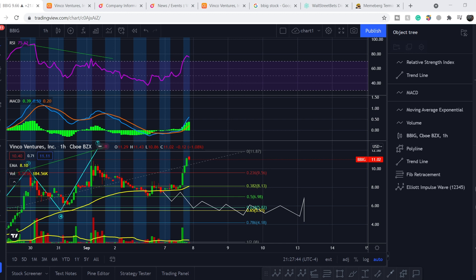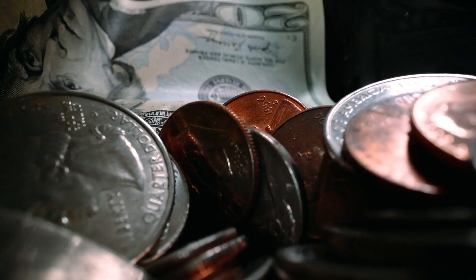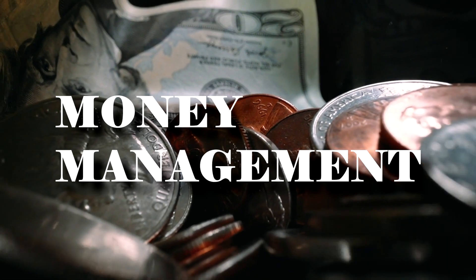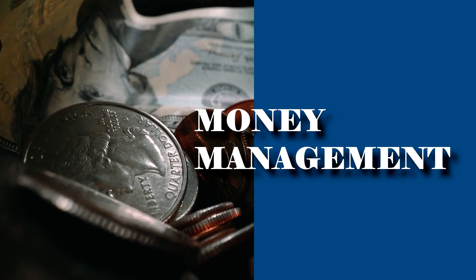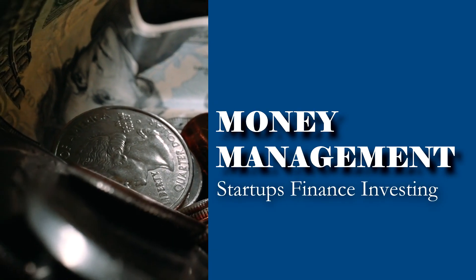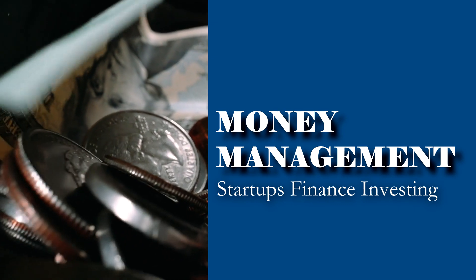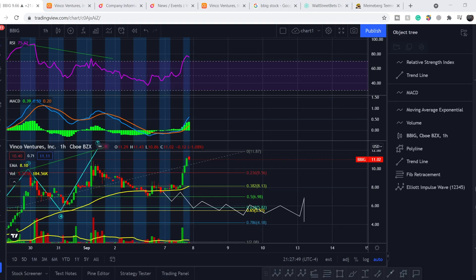What's up everybody, welcome to Money Management Channel, my name is Andrey and today I'm going to be doing an update on BBIG ticker. On today's video, first of all I will show you where we are on a price chart and how we got there, then I will continue with fundamentals of this company that might affect the price of this stock.